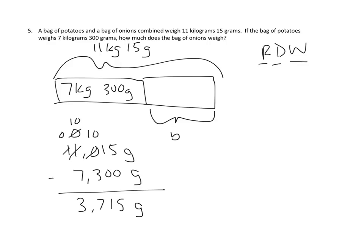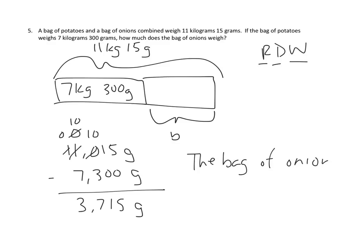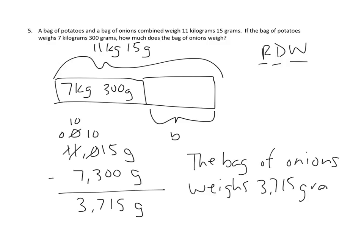Because we have a write portion of our strategy. And we were asked a very specific question, not just for a number. The question was, how much does the bag of onions weigh? And we have our answer. The bag of onions weighs 3,715 grams. And now we're done with our problem.